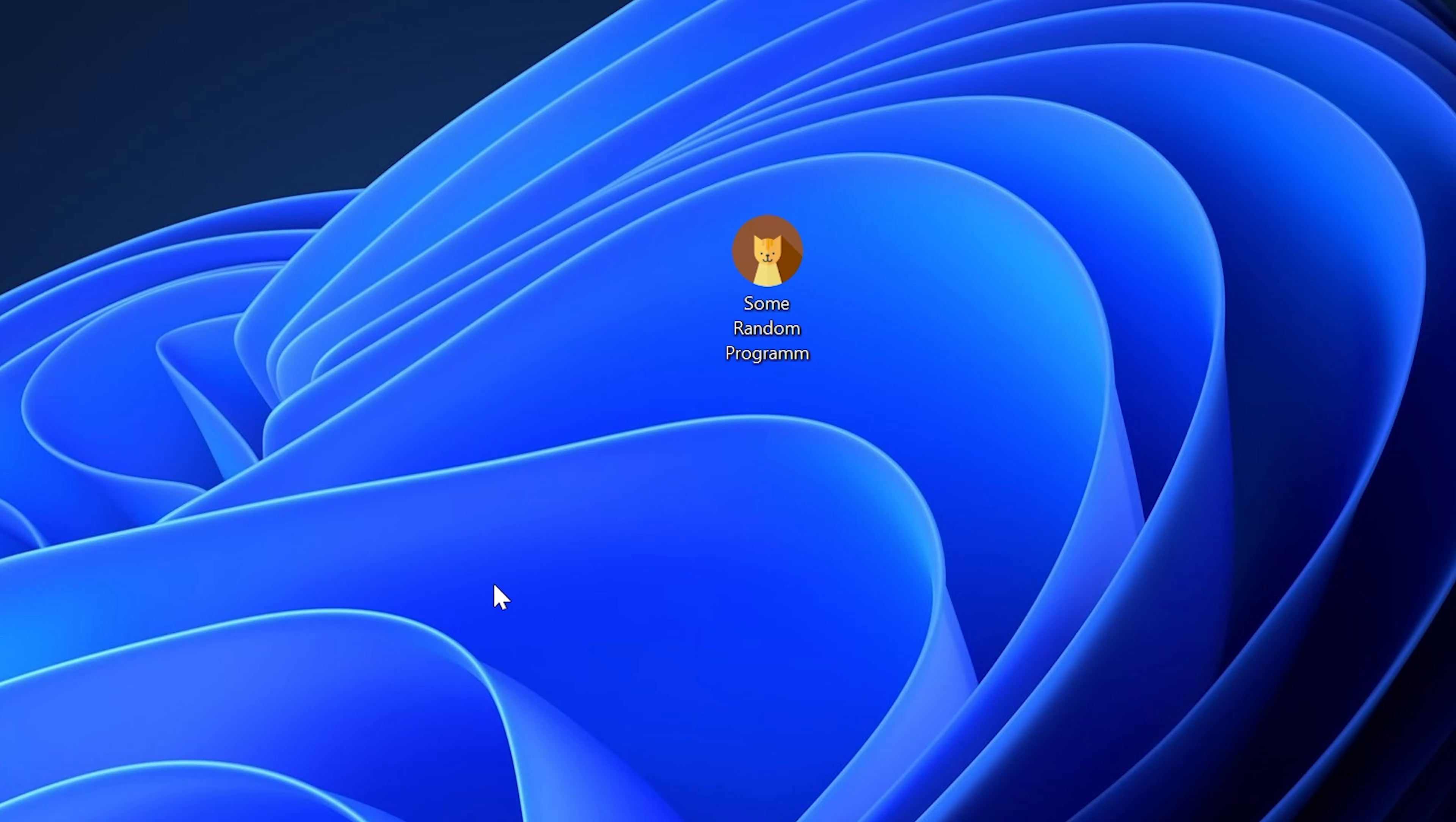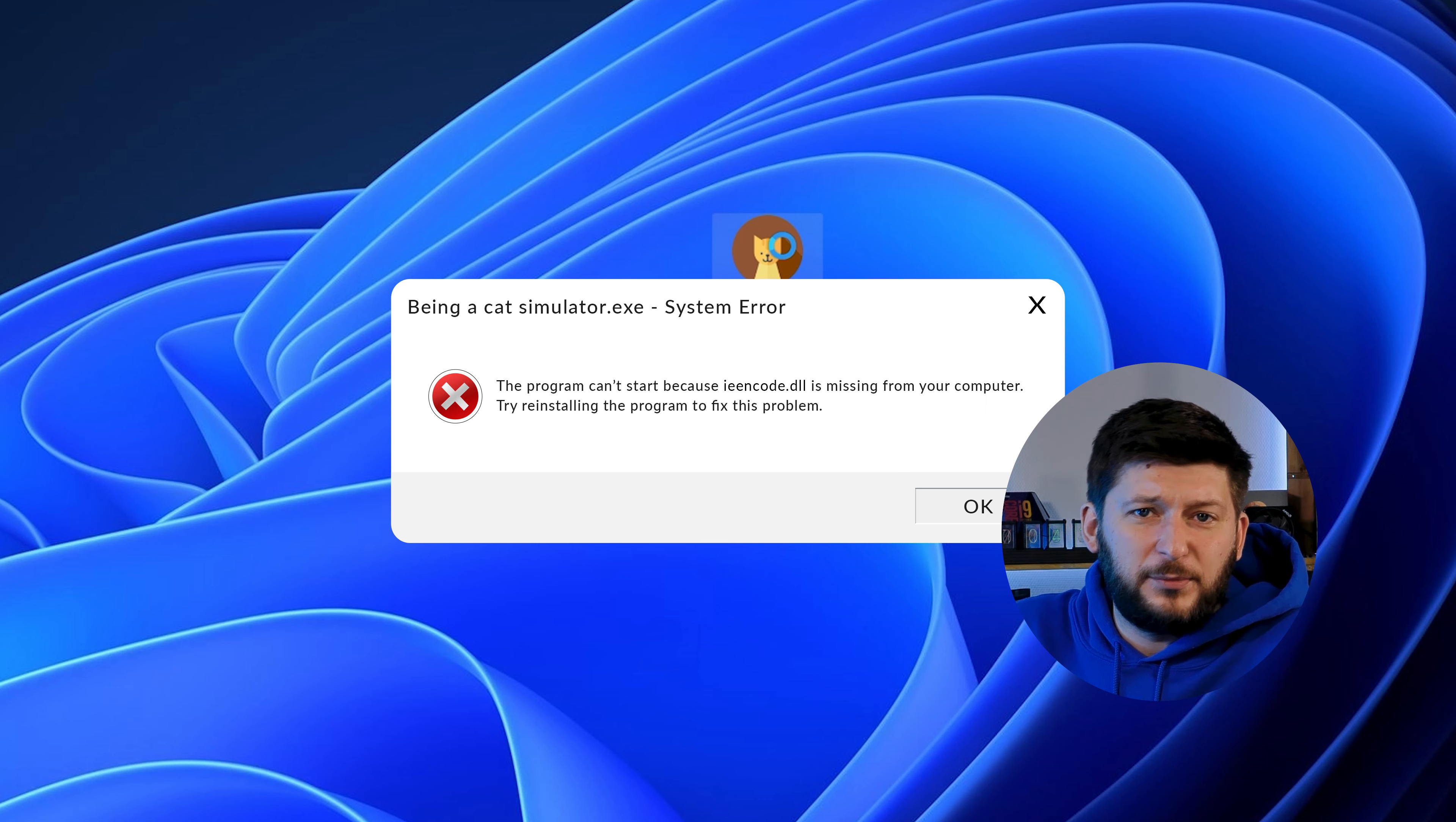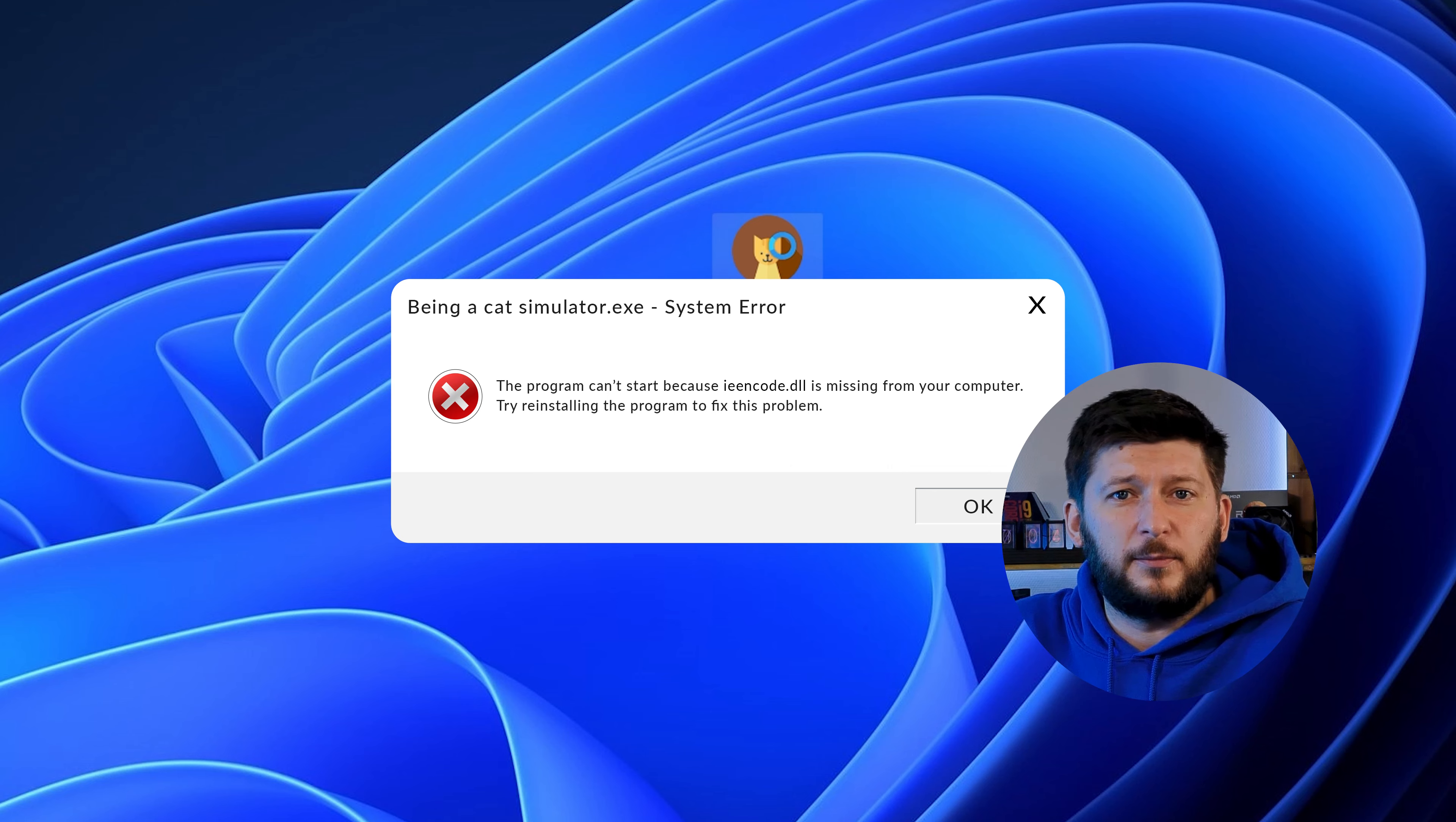Have you just tried to open up a game or program and something like this showed up? That's called a missing DLL error and it sucks because it won't let you start up your program until we provide the missing DLL file. But don't throw your PC out the window yet because we have two ways of fixing it.